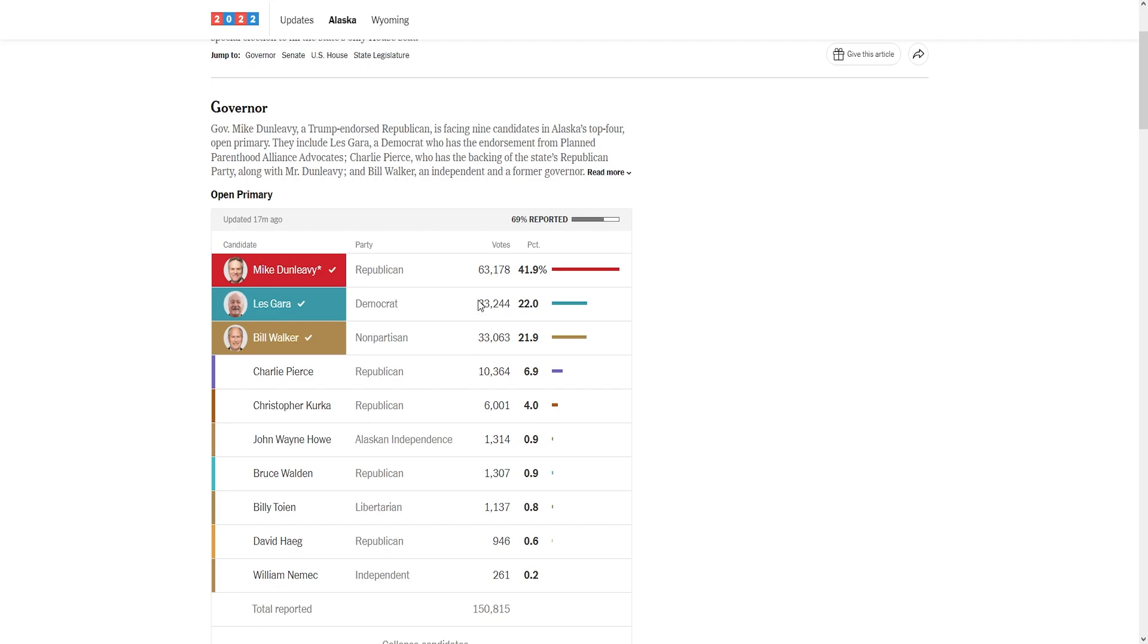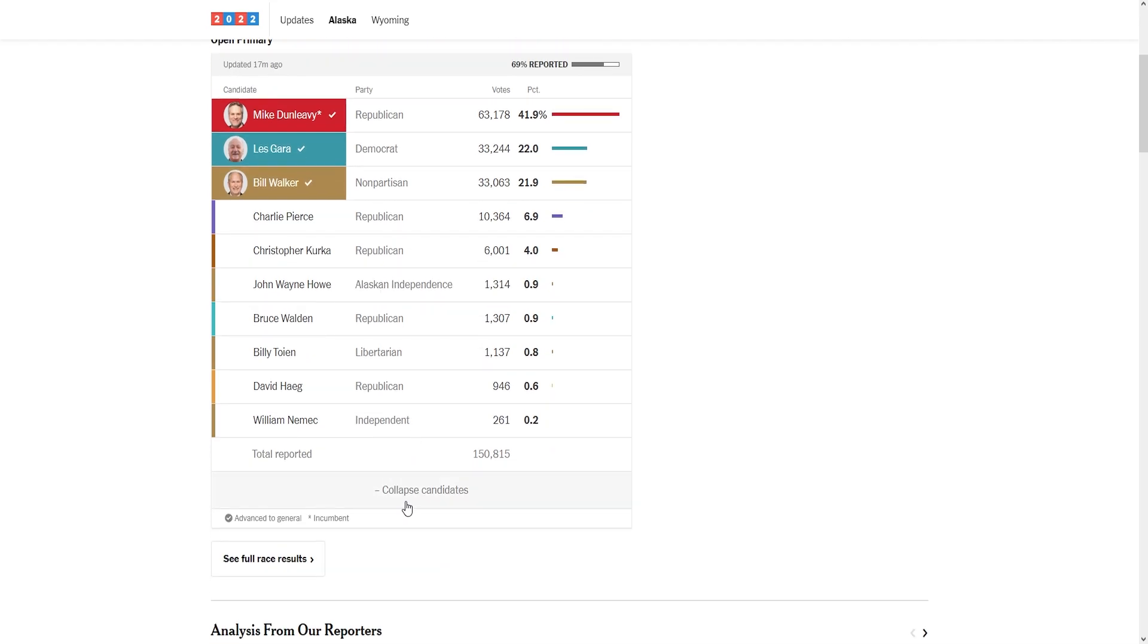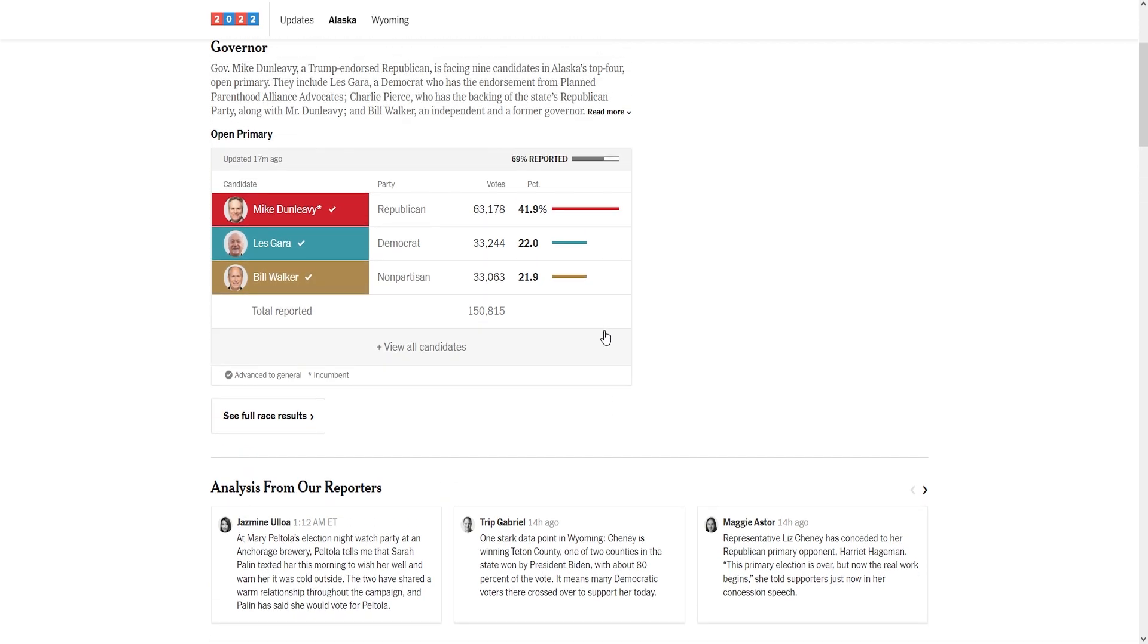People need to understand with Alaska primaries, they don't matter. Alaska elections never correlate at all with primaries. We have decades worth of history to prove it doesn't matter. These primaries don't really correlate to the general election.